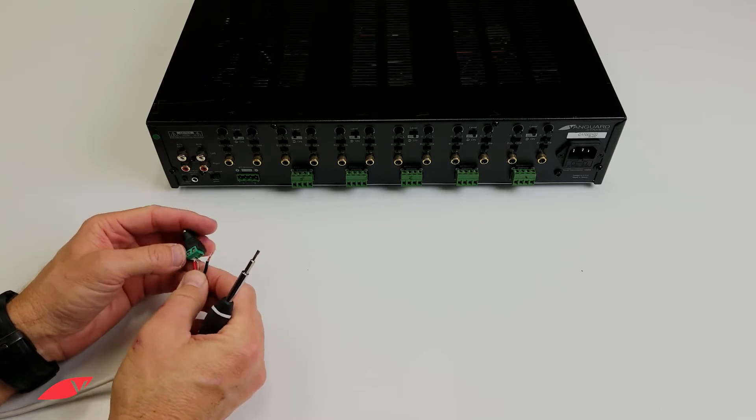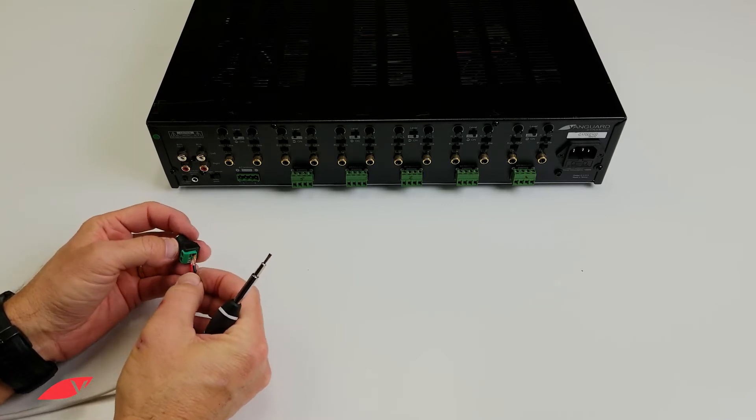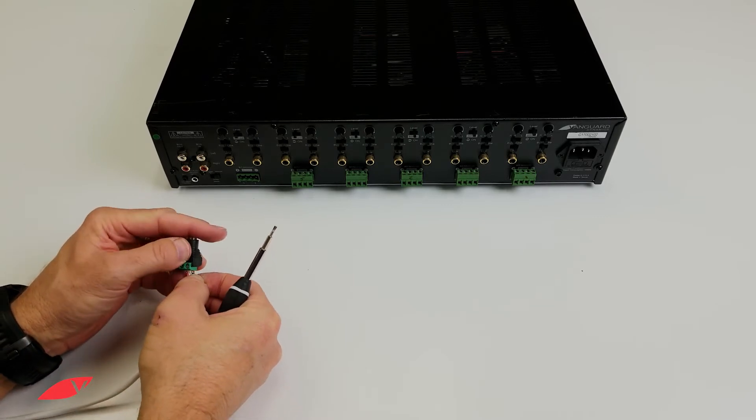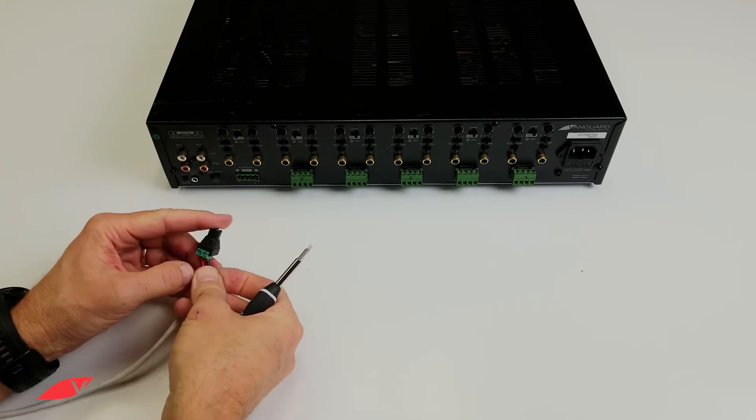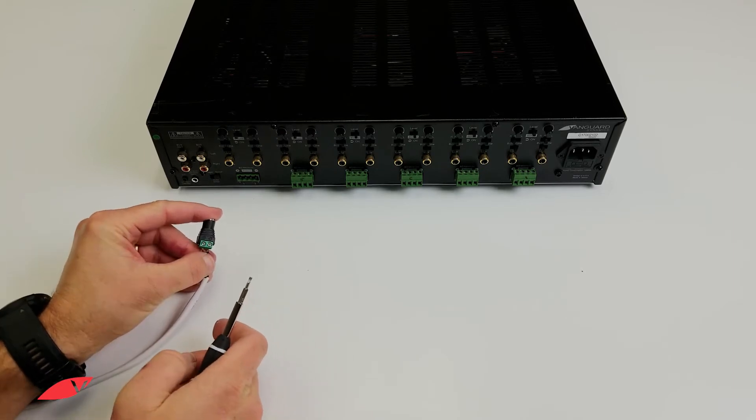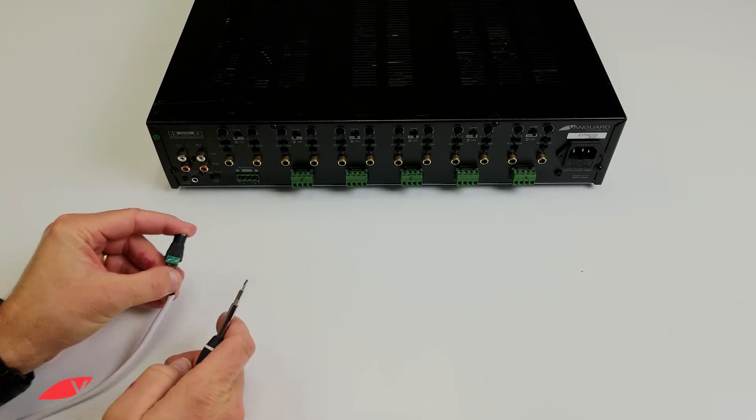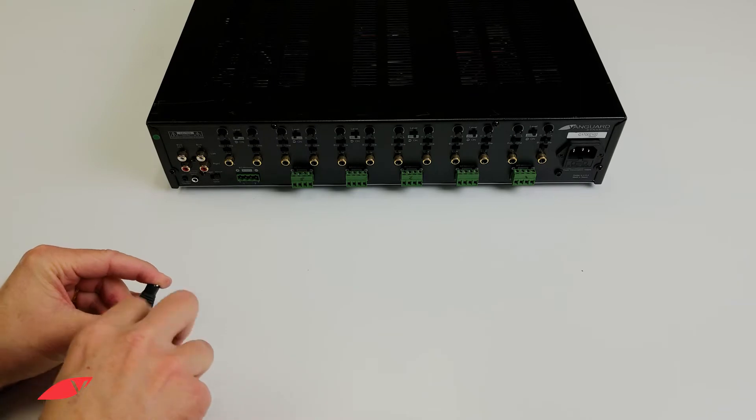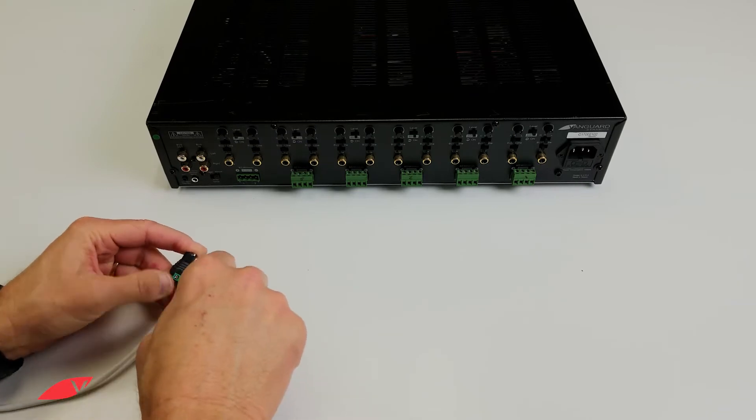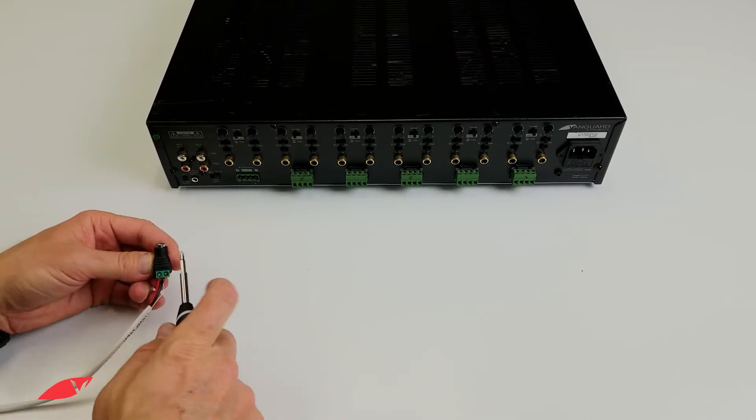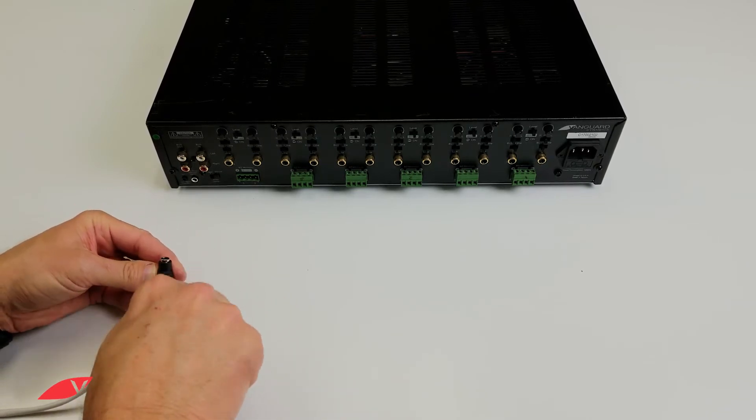Be sure to follow the same polarity that you used on the Vail amp side. Securely screw them down.